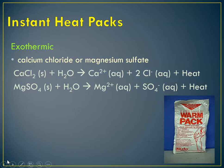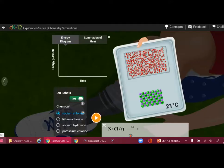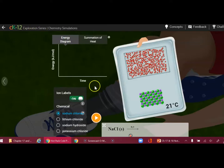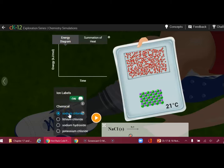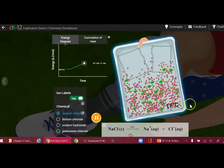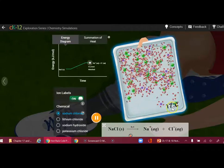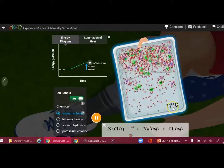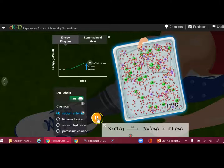This is one of the simulations from the CK-12 website. It's going to show you the energy diagram. The first one is sodium chloride. We're starting at 21 degrees. As the sodium chloride dissolves — we squeezed the pack and released the water — notice the temperature is actually going down to 17 degrees.